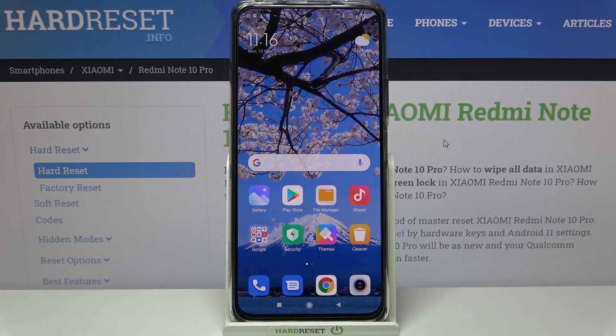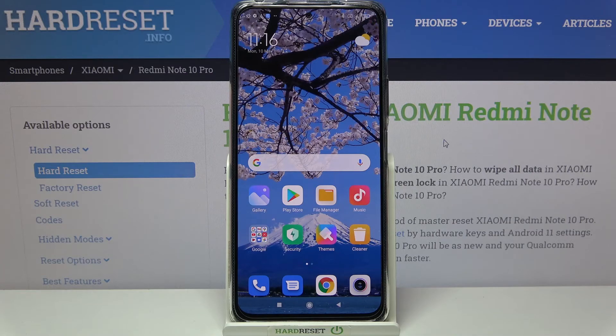That's all — this is how to virus scan your Redmi Note 10 Pro. Thank you so much for watching. I hope this video was helpful, and if it was, please hit the subscribe button and leave a thumbs up.